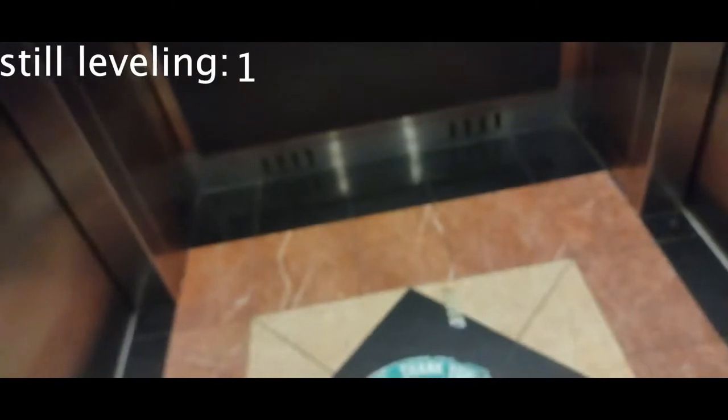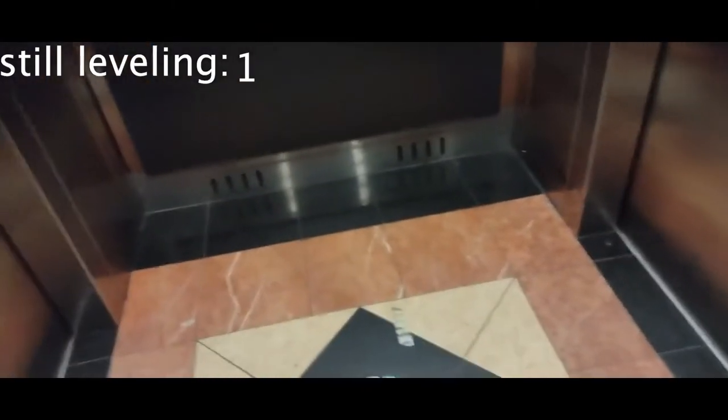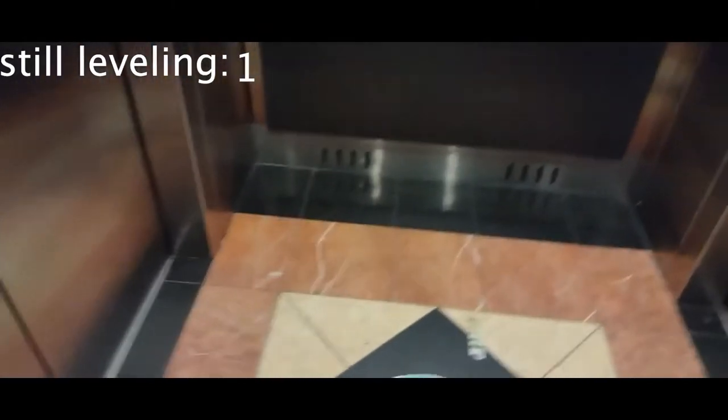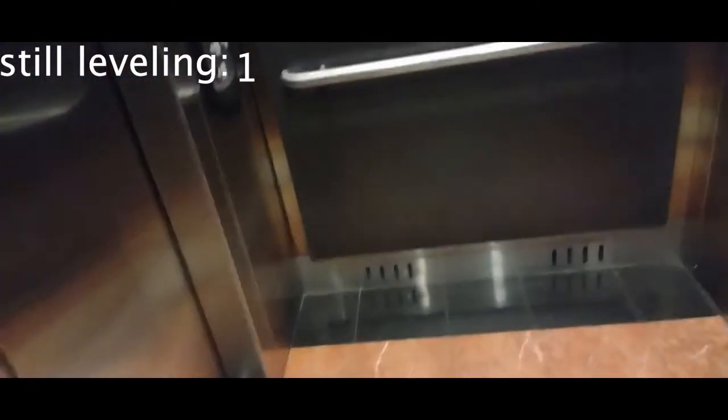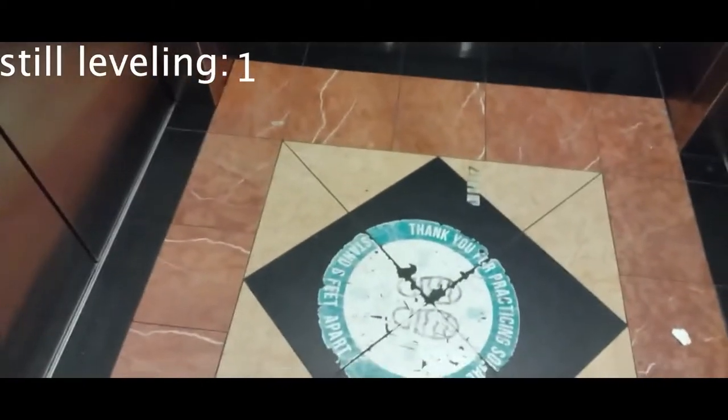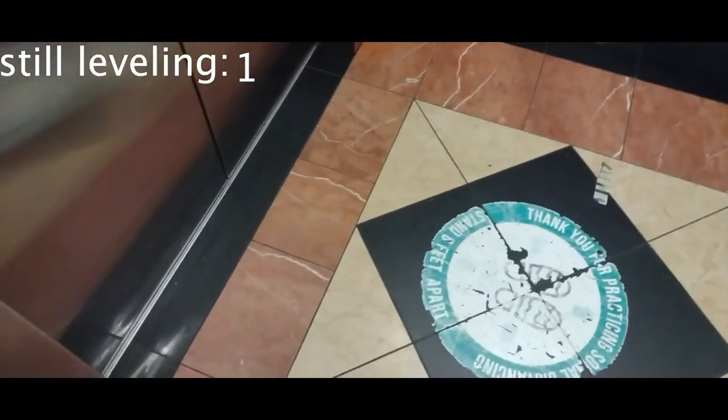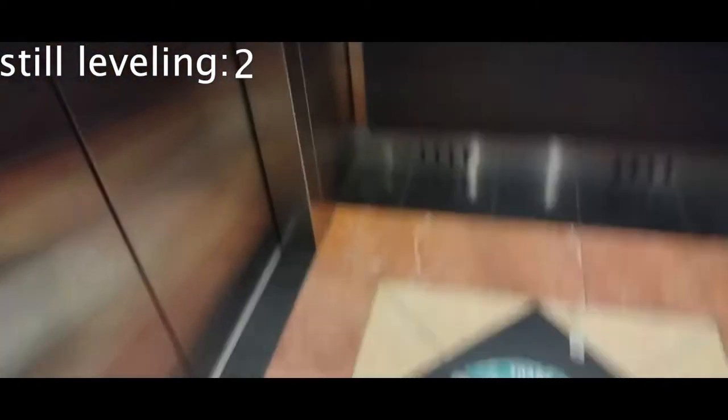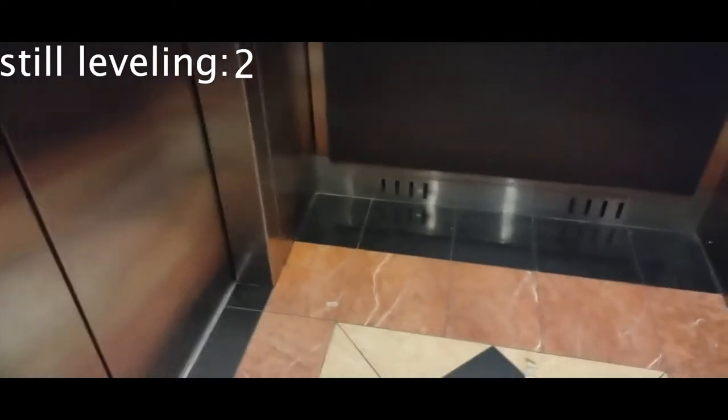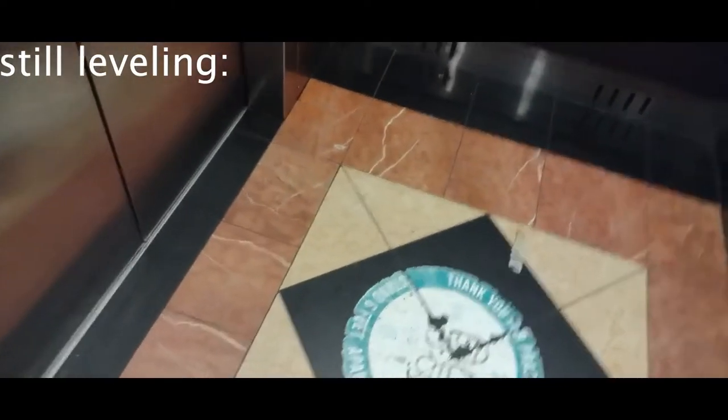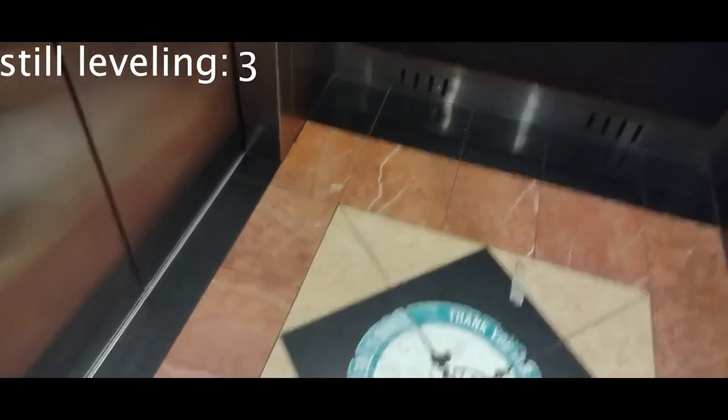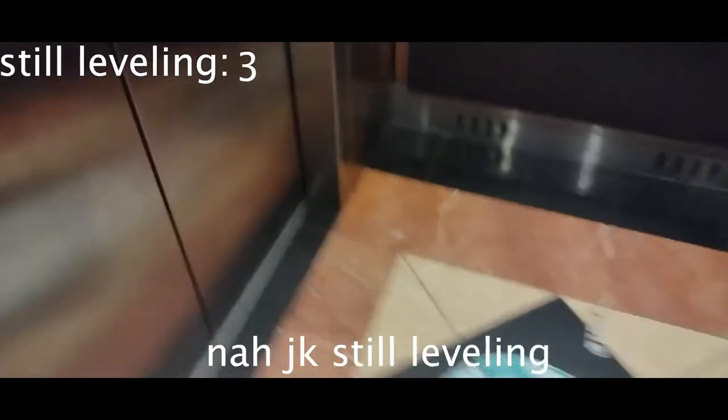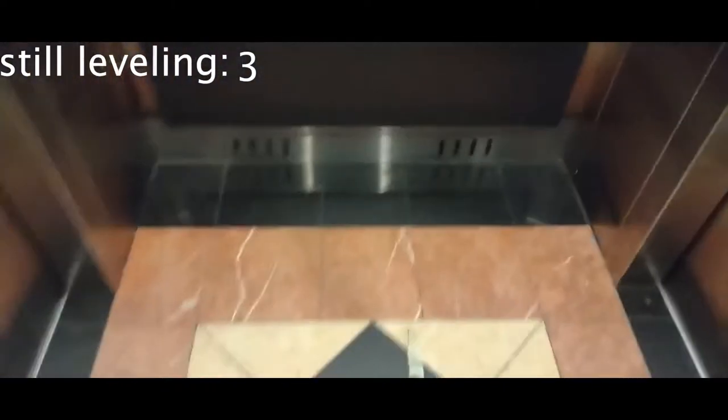We're slowly leveling now. Still leveling. Finally, door's still gonna open.